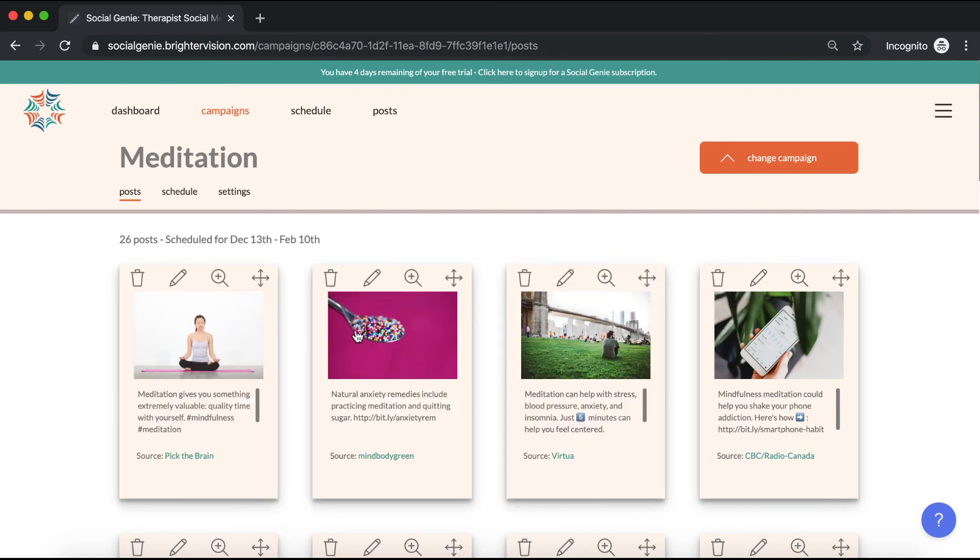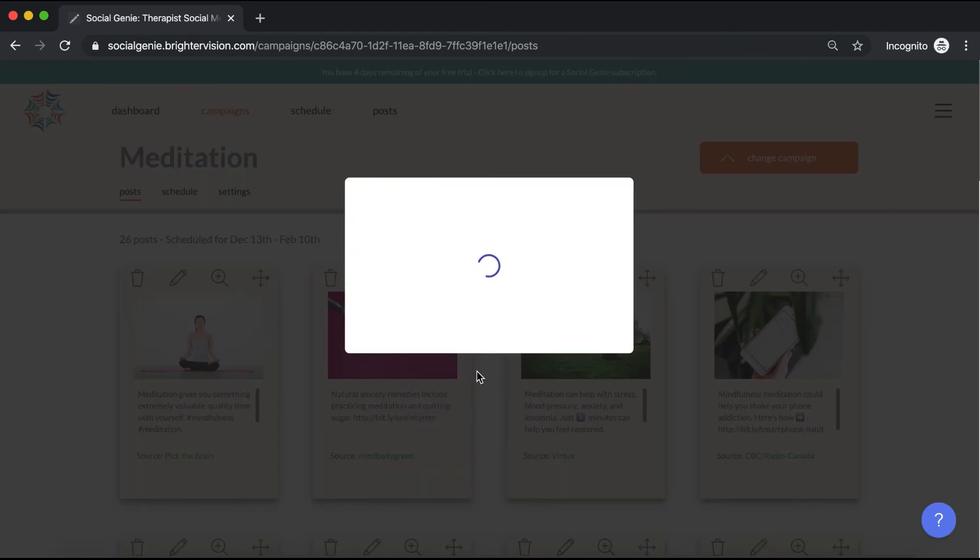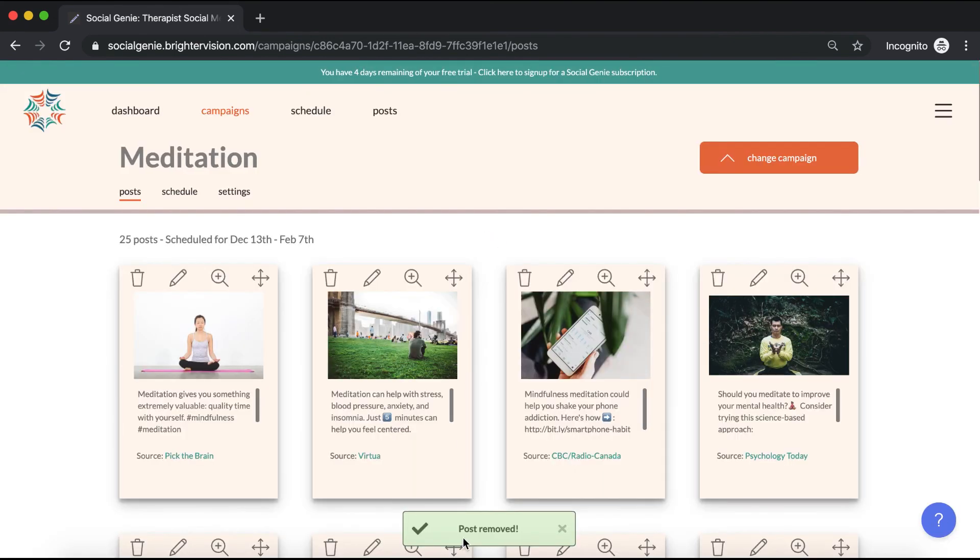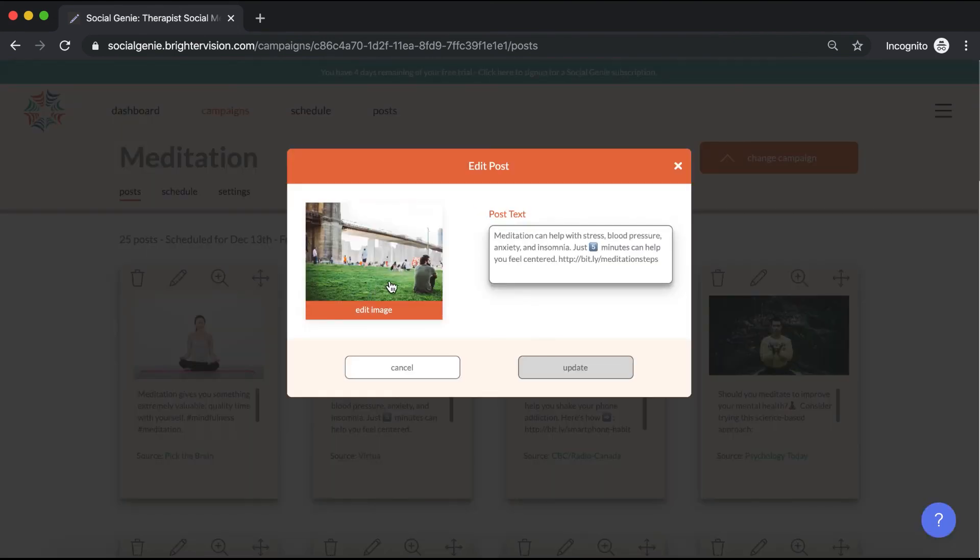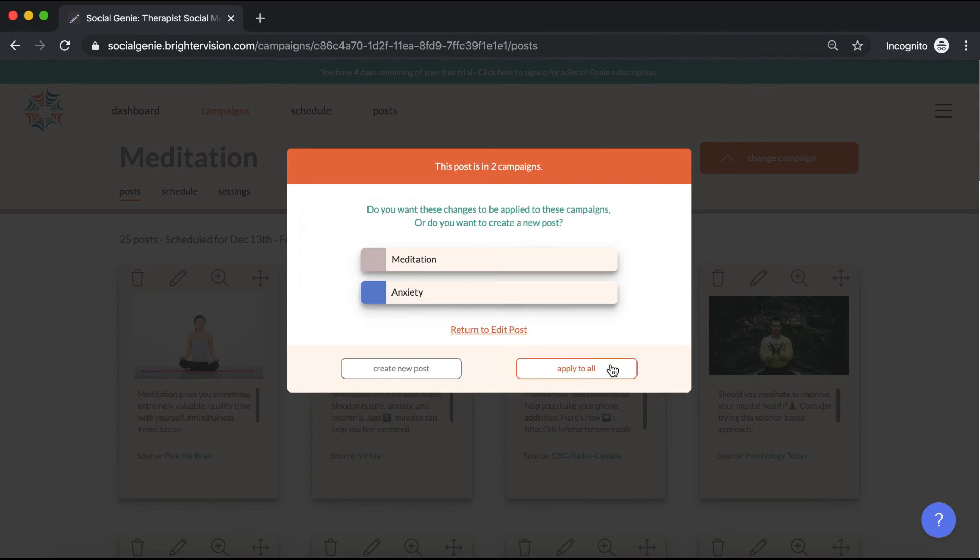If you find one that you don't like, simply click the trash can to delete it. That one's been removed. You can also use this pencil icon to edit any posts. Click update.